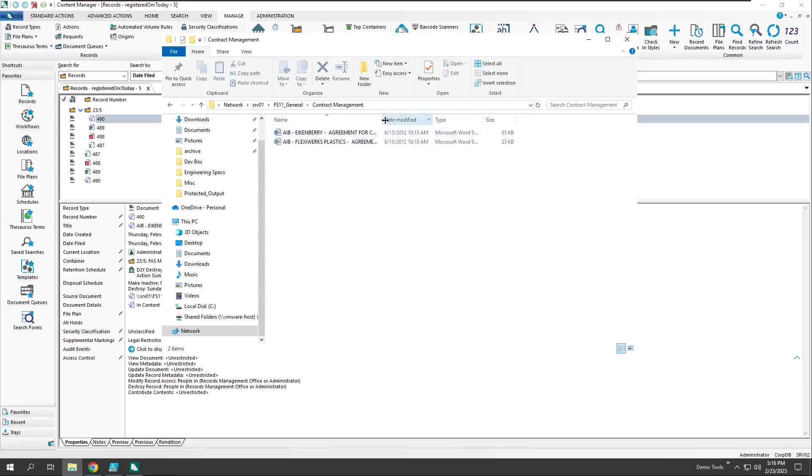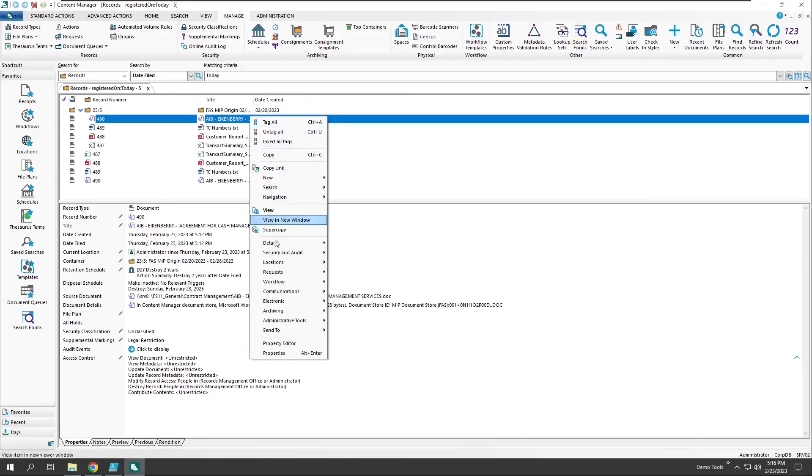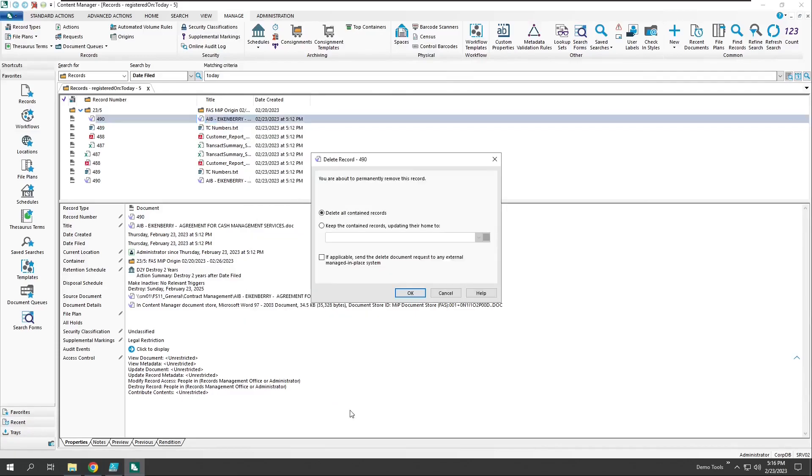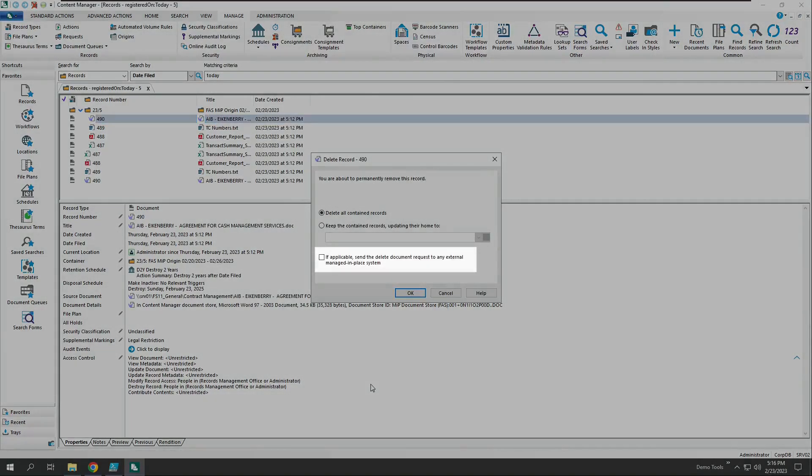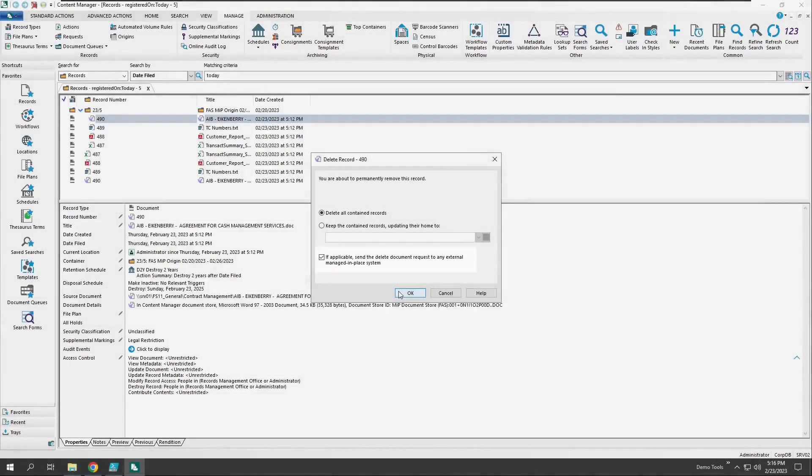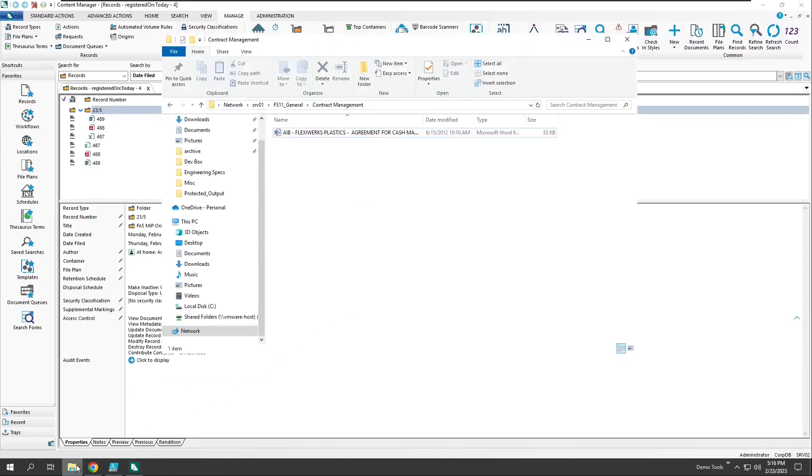Here we have the file within the source file system. Let's go back over to Content Manager, and let's delete this record. Notice the new option to send a delete request to items that are externally managed in place. Now, if we return back to the file system, we can see that the document no longer resides here because it's been deleted as part of the record deletion request from Content Manager.